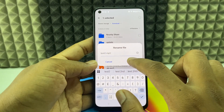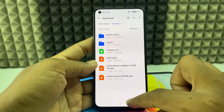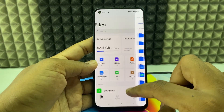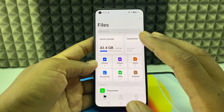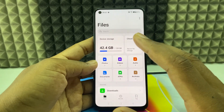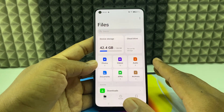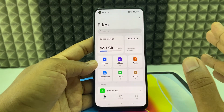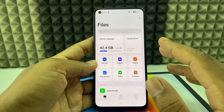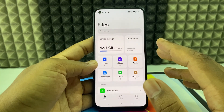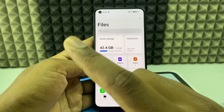You can see the name was changed. You can rename any file format on Android. So this is how to do it. If you want to know more about Android phones, watch these videos.